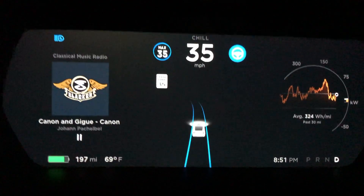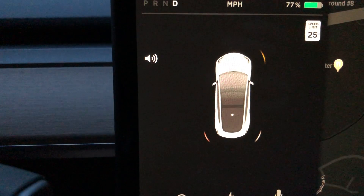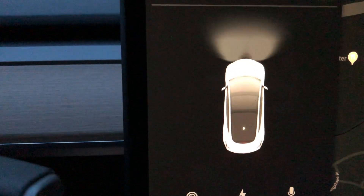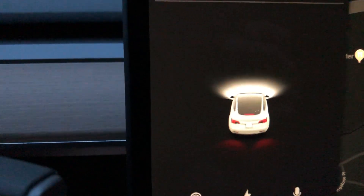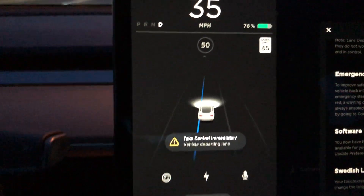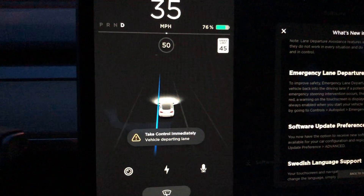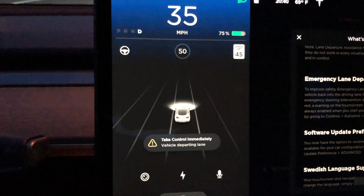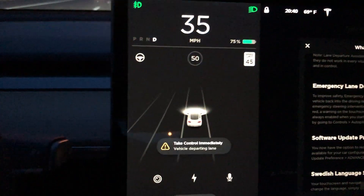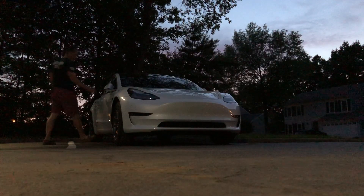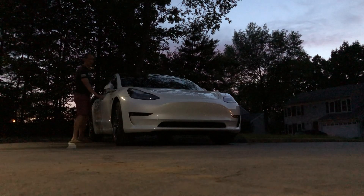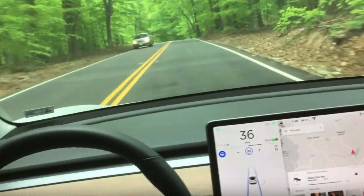Overall, a ton of awesome new features like the driver visualization and the lane keeping assist — these are great, not to mention the new flashing lights and the settings for sentry mode.